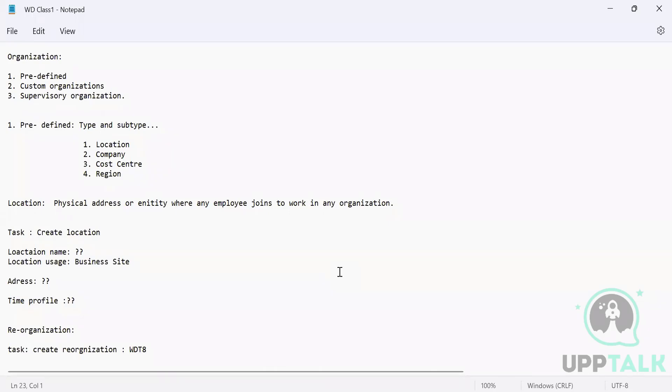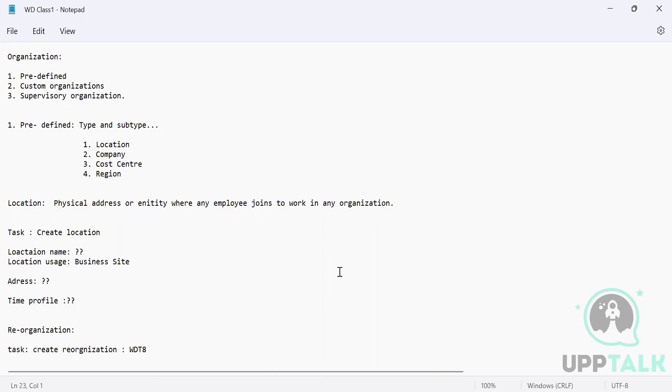Now coming on to the first part, which is your predefined organization. So if you remember, I said there are certain organizations which is already inbuilt in Workday. Inbuilt in the sense, it's already developed. It is already there, but we need to use them as per our requirement. So in predefined organization, there is always a type and a subtype.